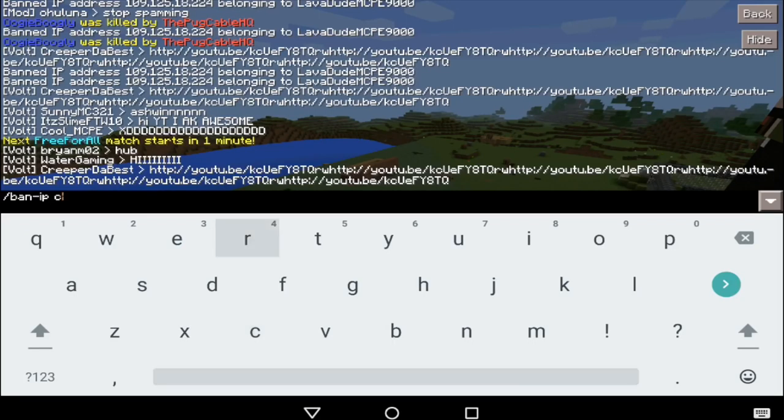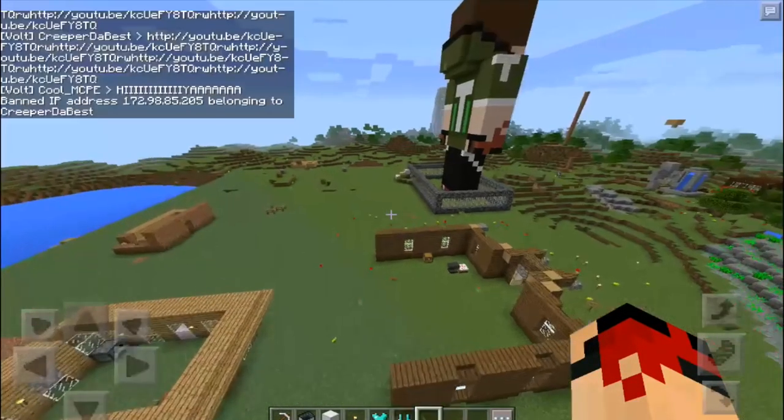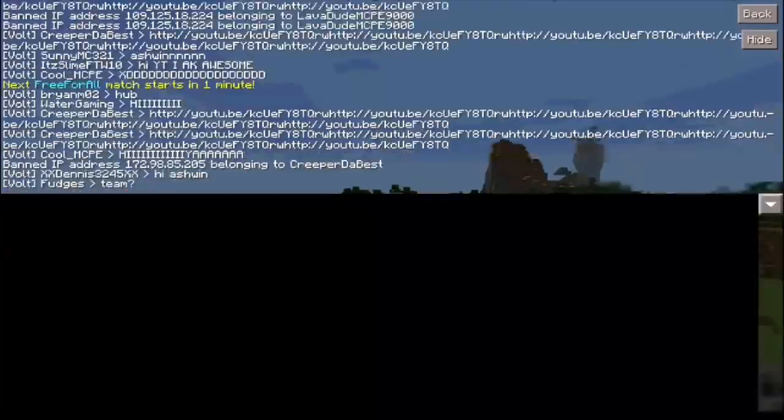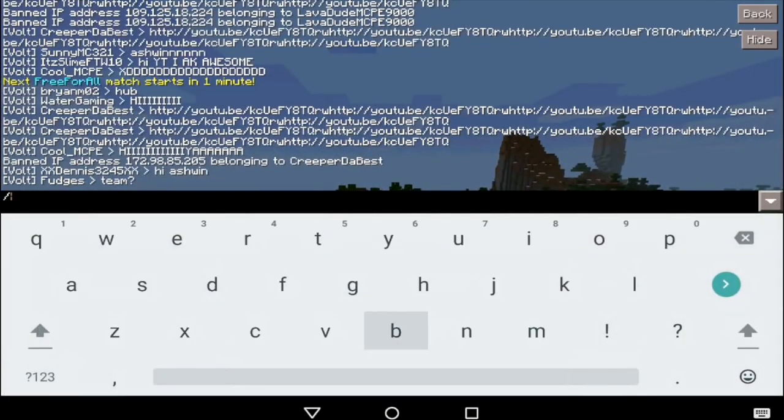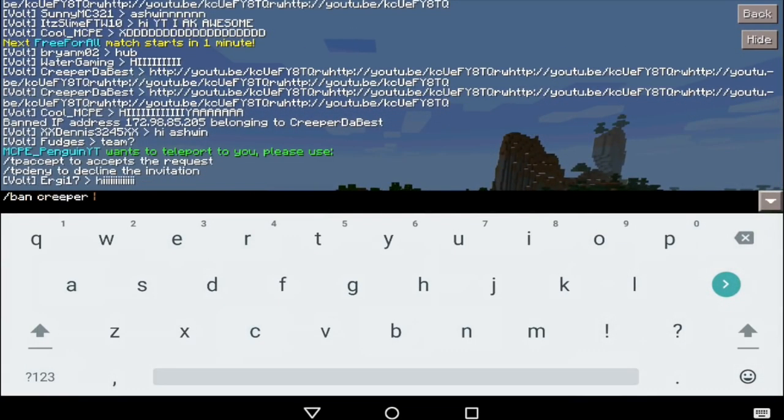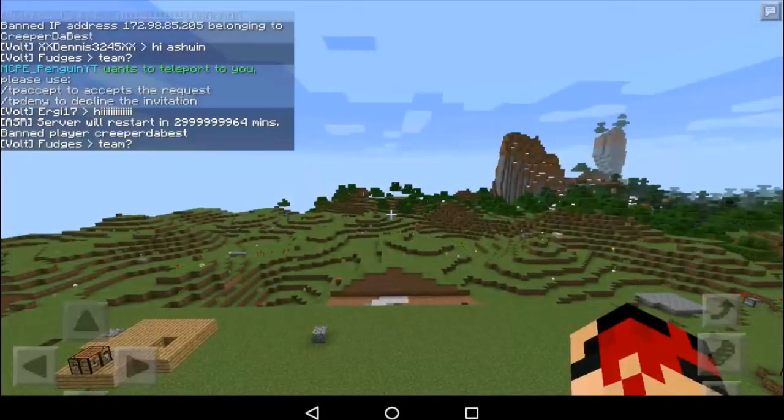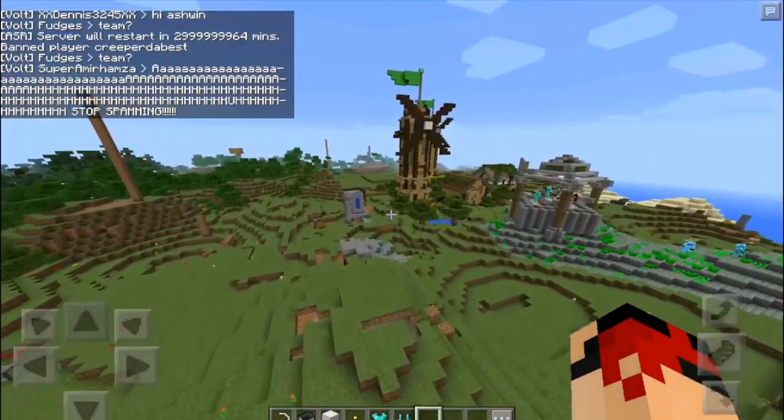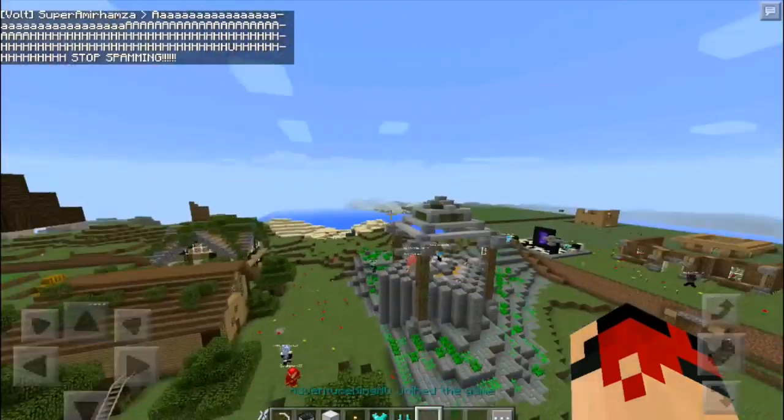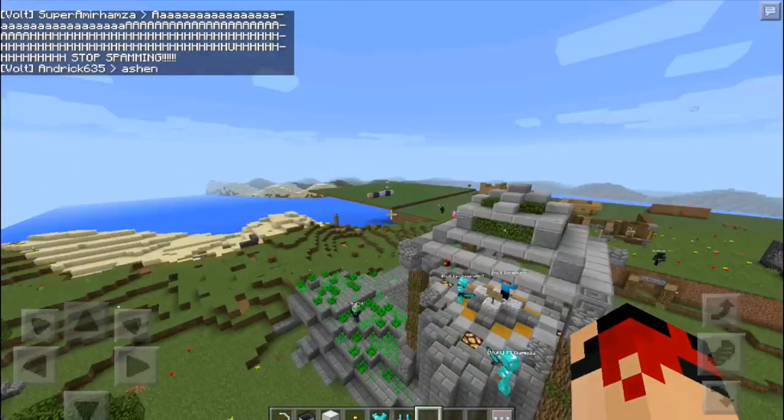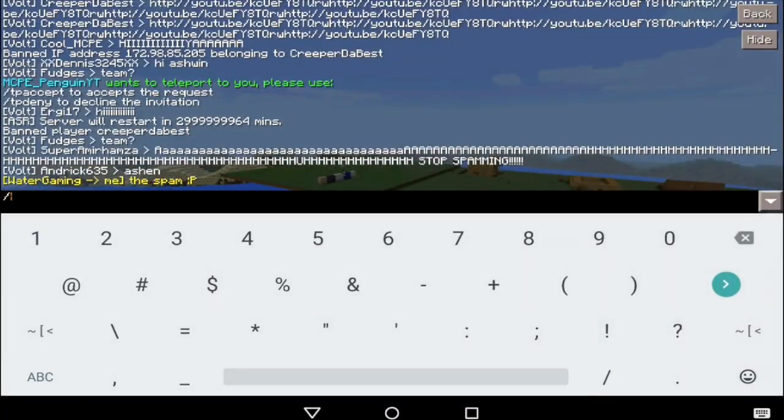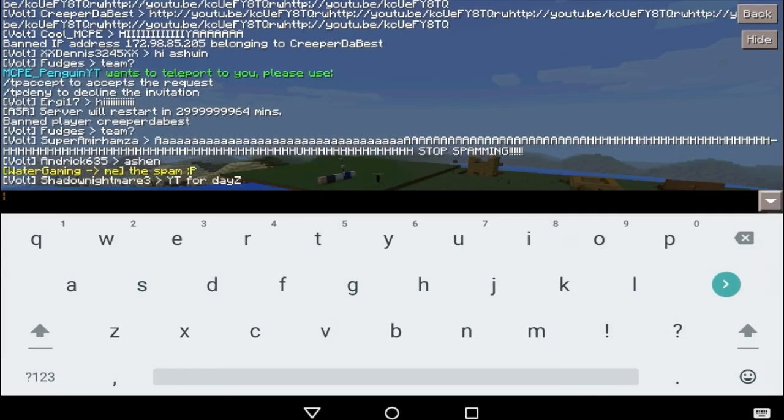And if anyone is wondering, by the way, that is the real Pug Cable HQ - he's contacted me over Twitter. And of course Adventure Gaming HQ also joins, so yeah, that's another reason why to join the server. But anyways, enough with the advertising. Where was I? Oh yeah, the next hidden feature that we have.